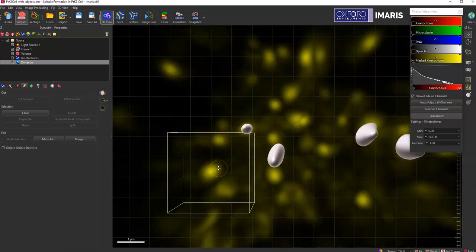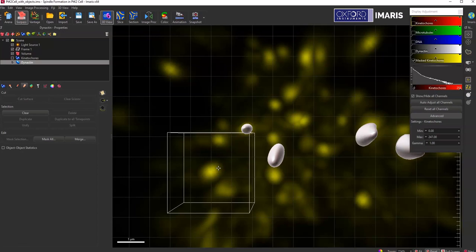So there's not a way of subtracting objects from each other, but you can create new channels that are missing that object information for whatever channel you're interested in to then create new objects.